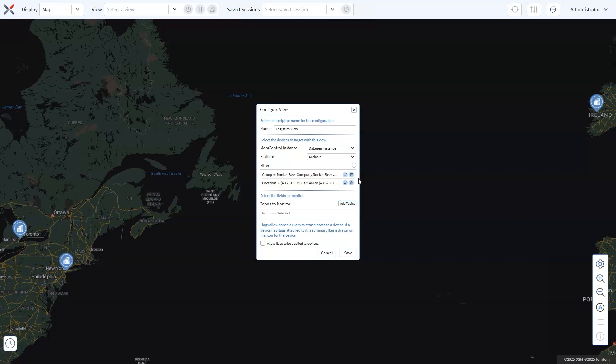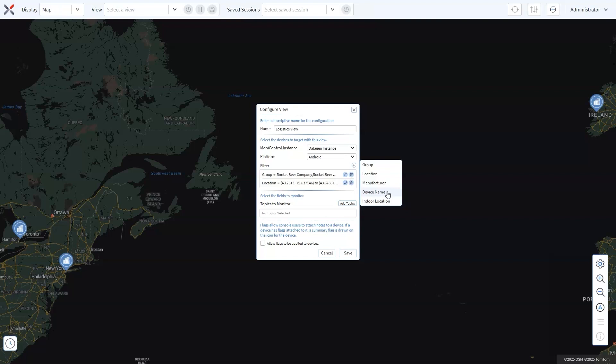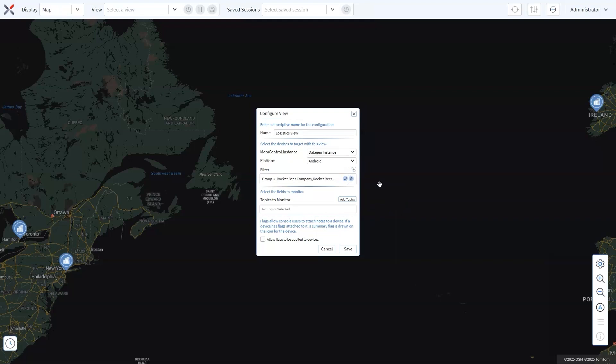You can also configure a view to focus on a specific manufacturer or even a group of manufacturers. Additionally, devices can be filtered based on their name. For example, if your devices follow a naming convention with a prefix like retail, you can quickly filter and focus on just those devices. This flexibility ensures you can customize your monitoring to fit the unique needs of your operations.